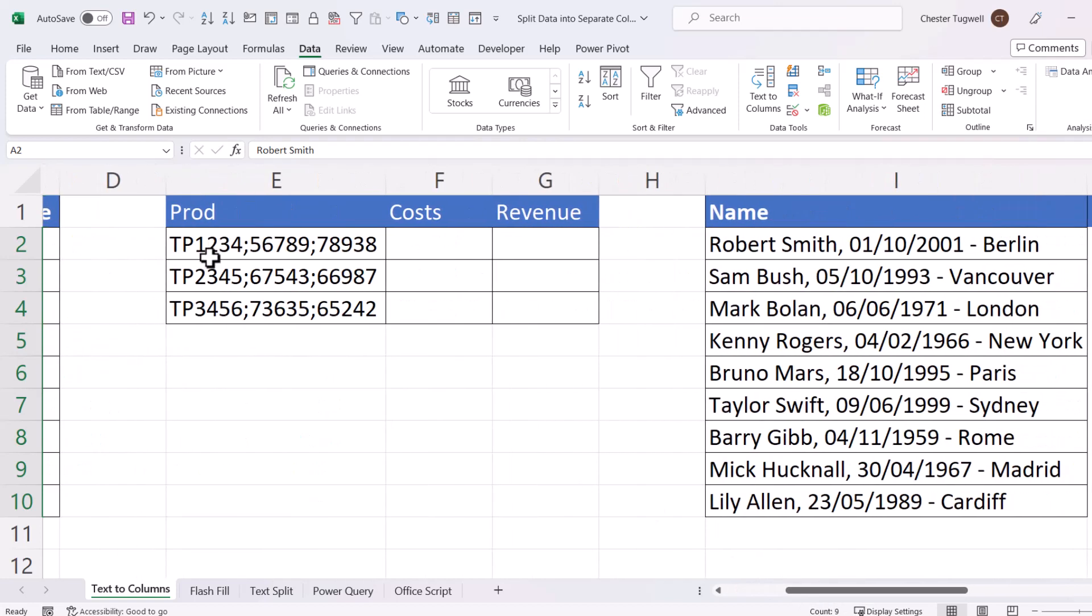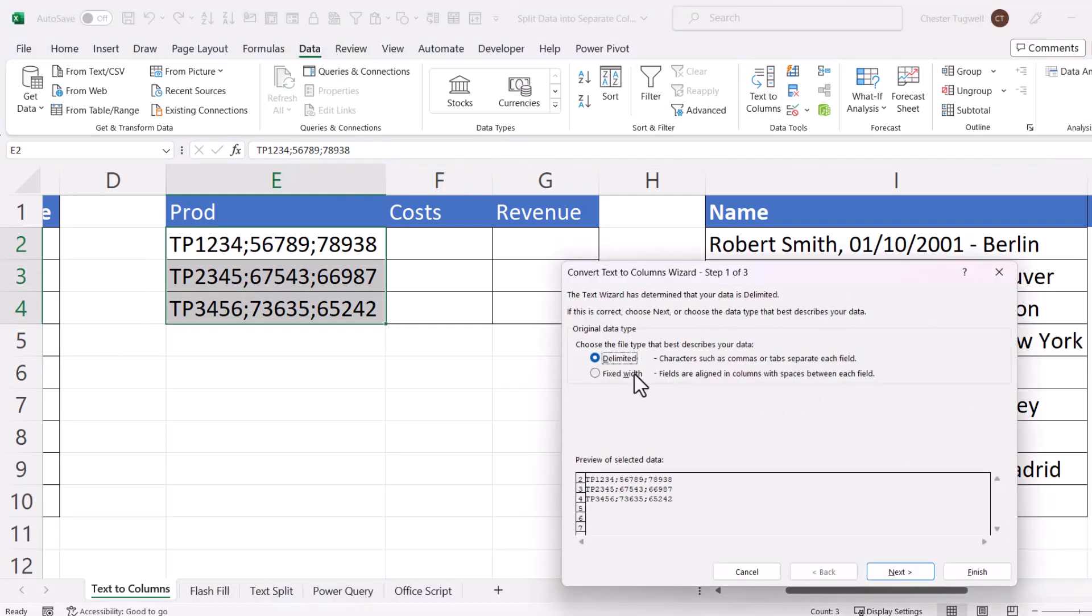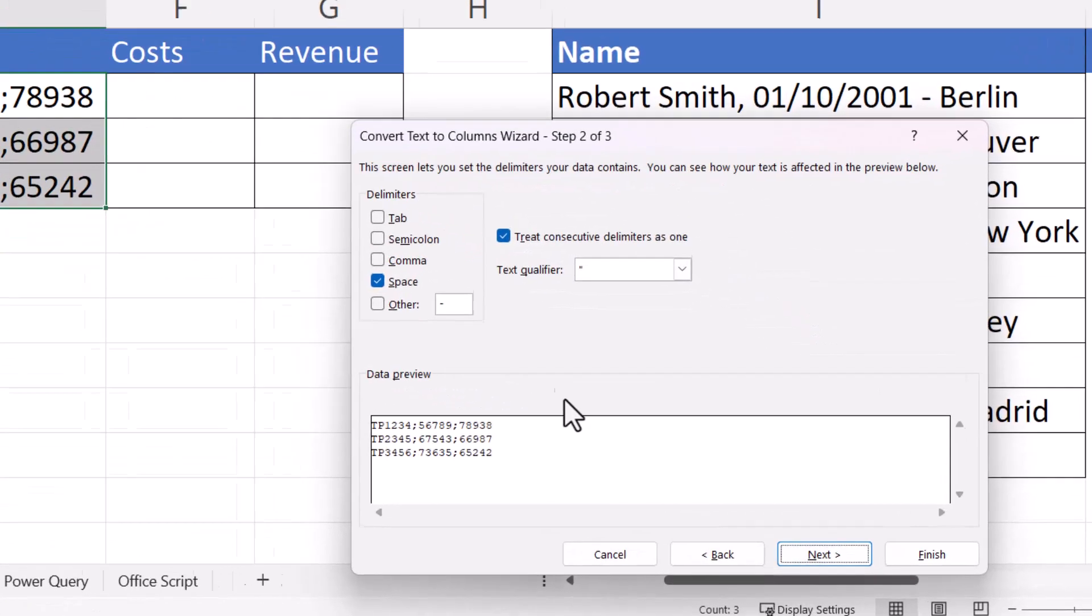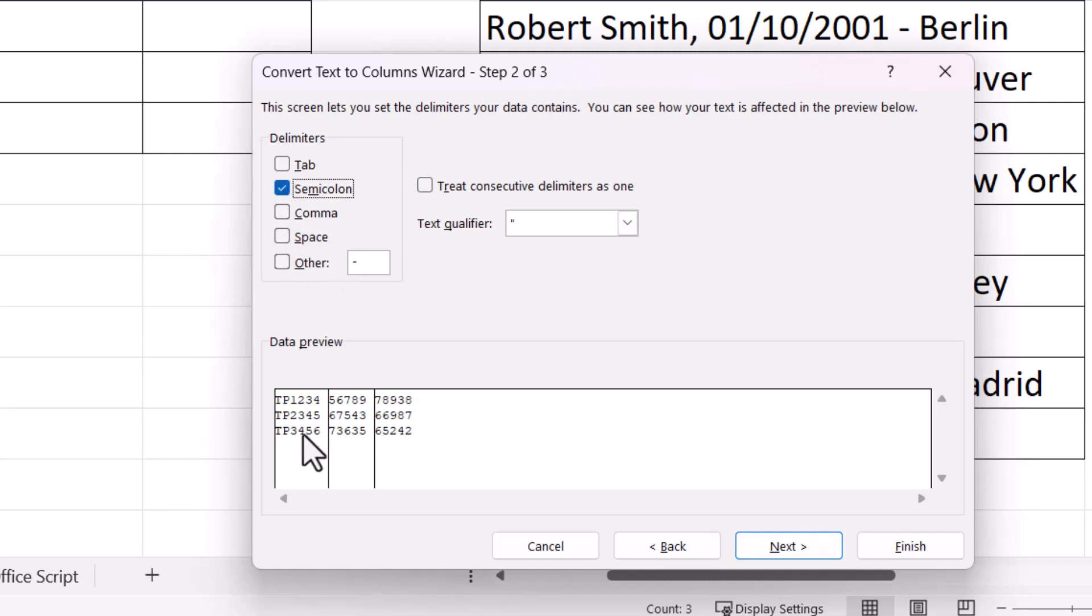Let's try this one. I want three columns here. I've got a Product ID, Costs and Revenue. So I'm going to select the text, Data tab on my ribbon, Text to Columns. Again, it's delimited, this time by a semicolon. So what I have to do is I have to tick this option, semicolon. If I look down here, you can see it's successfully splitting the text.